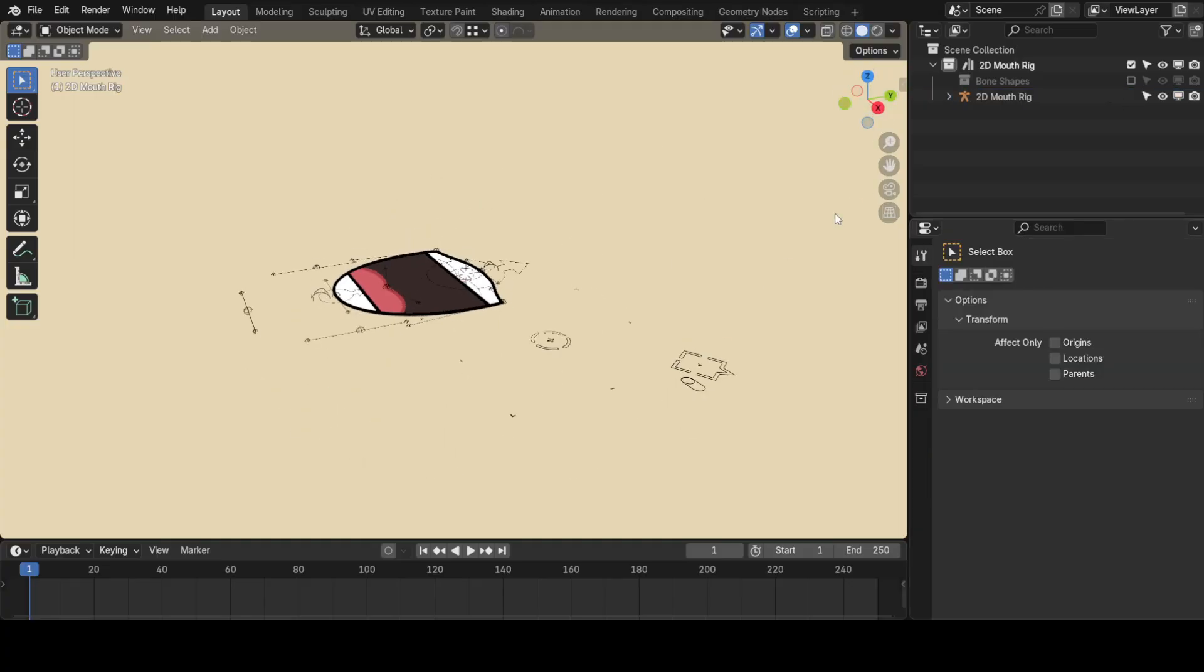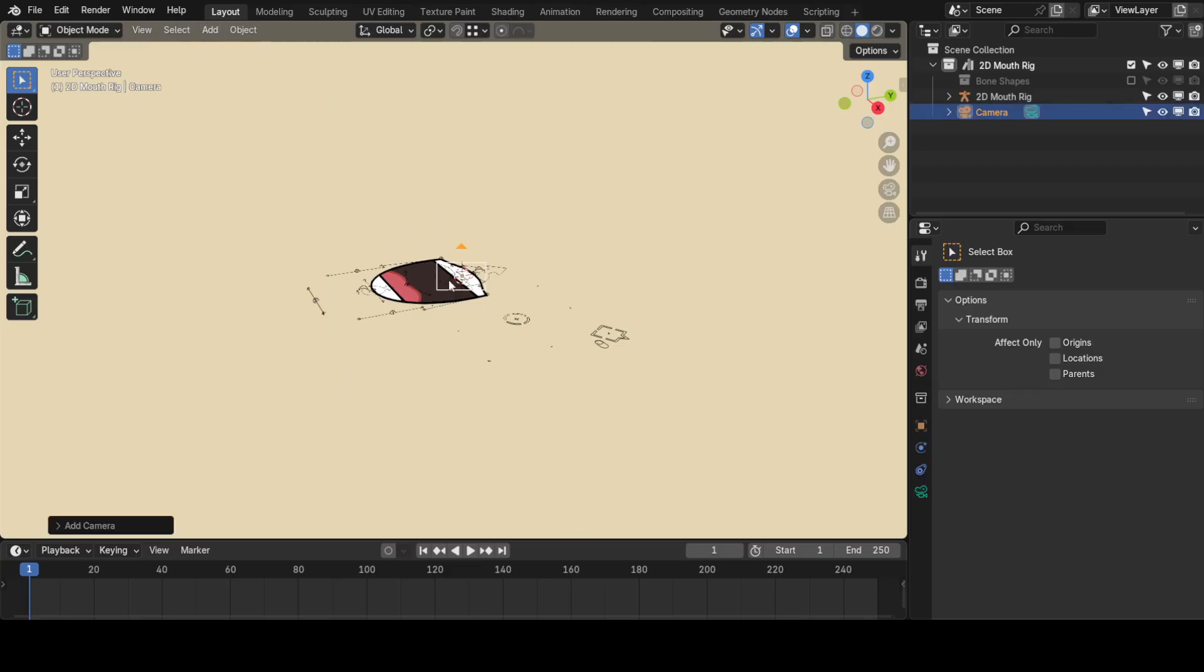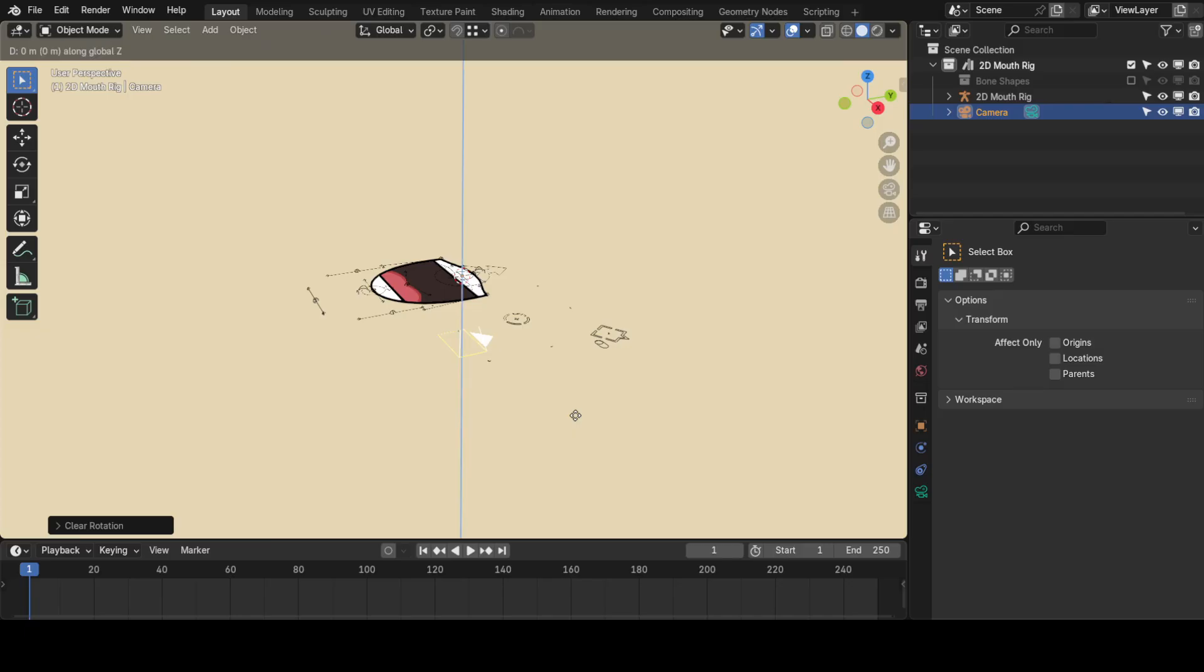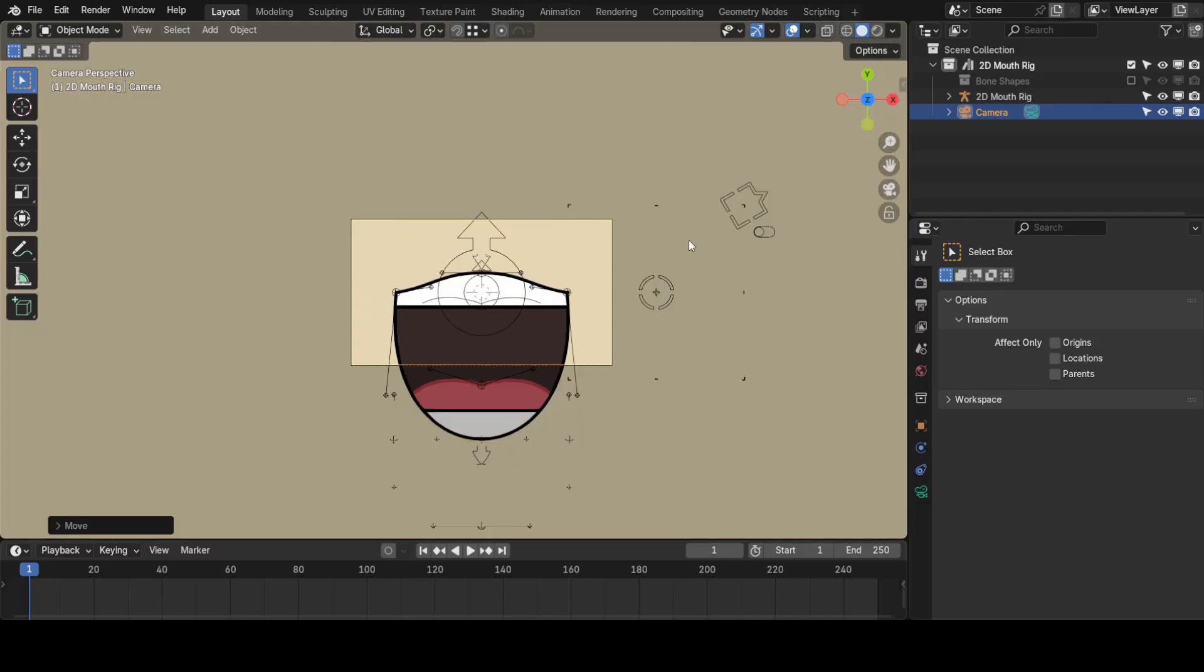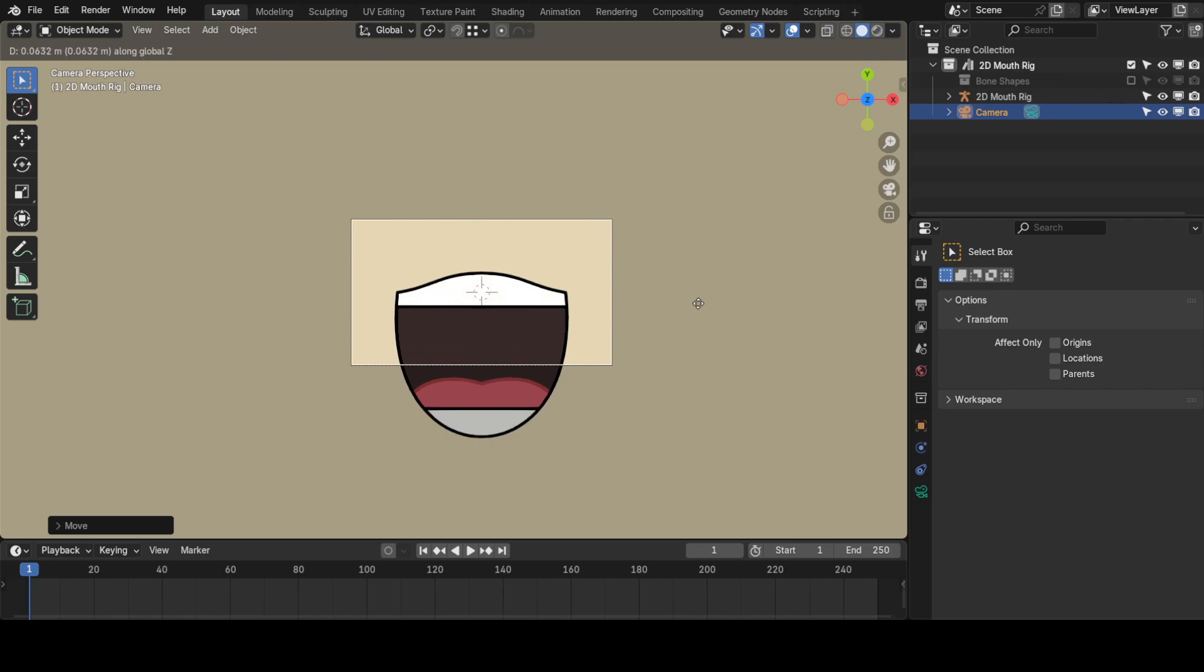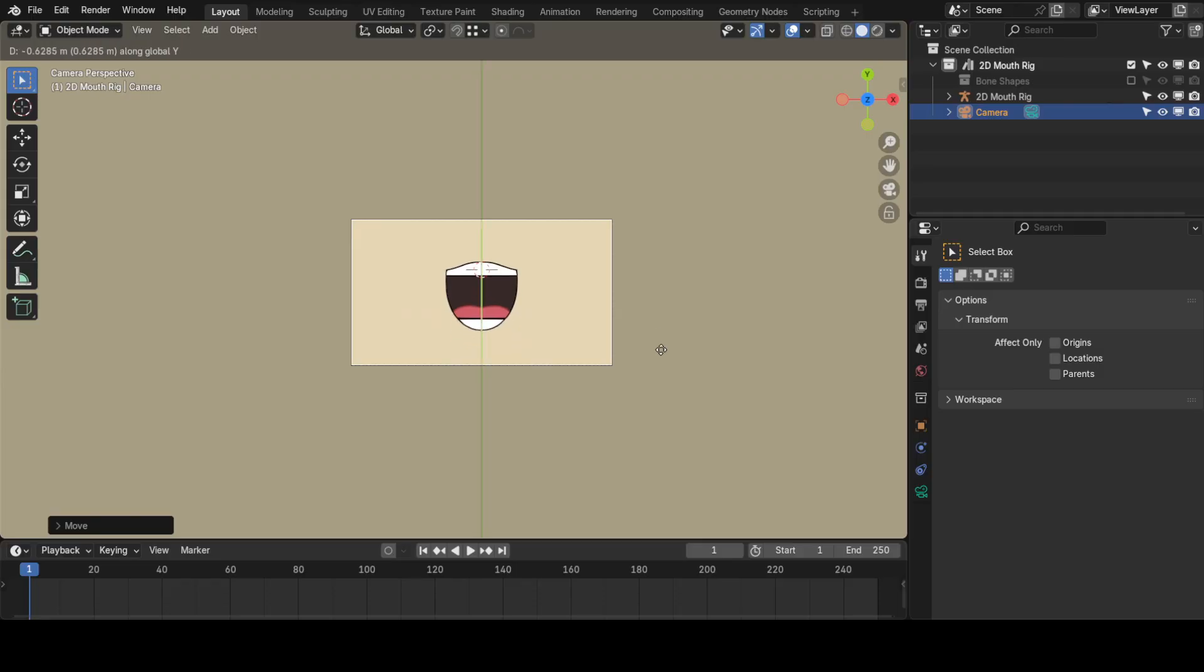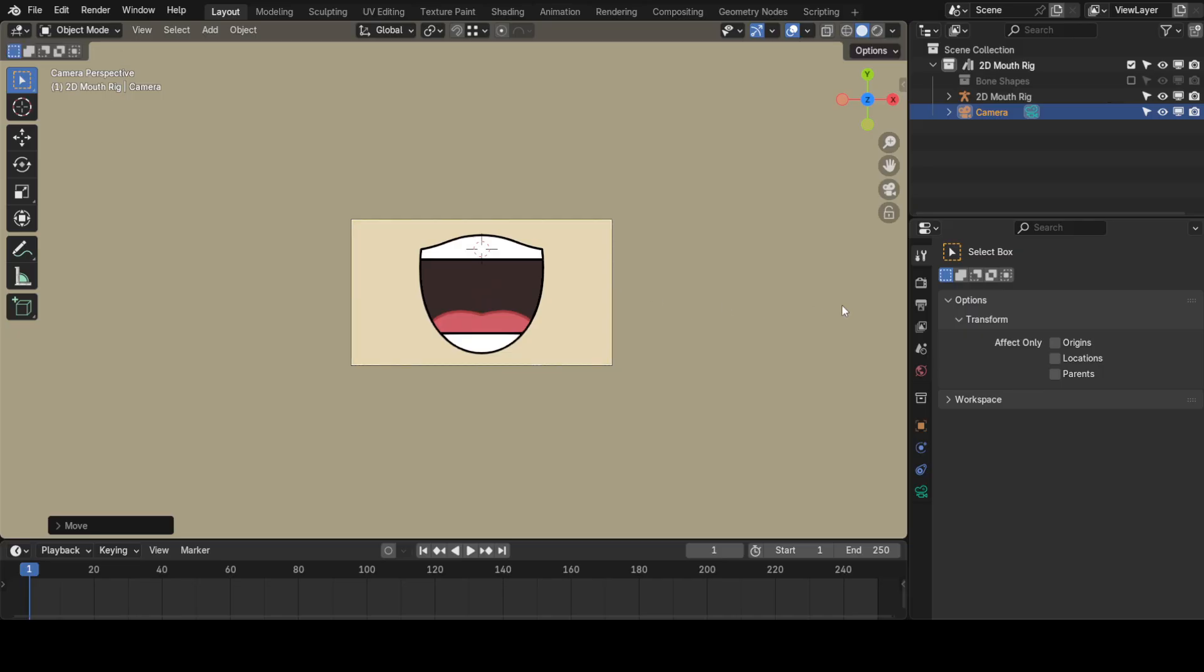Now, you need to add a camera to the scene. So go to the Add menu, and click on Camera. Press Alt-R to reset its rotation, and G, and then Z to move it upwards. Click on this Camera icon to toggle the Camera view, and see what the camera is seeing. If your mouth doesn't fit inside the camera, just move the camera around. Maybe you should move it upwards, or maybe you should move it in another direction.